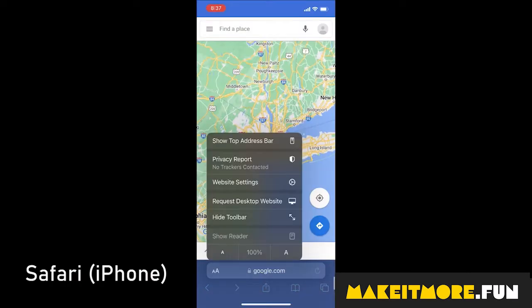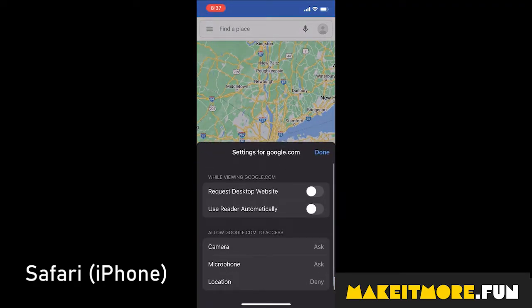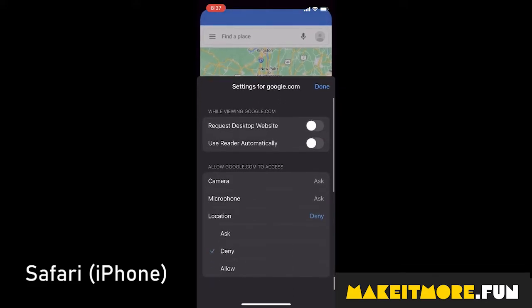For Safari on iPhone, click on the icon on the address bar left and select website settings. Then scroll down and allow the location.